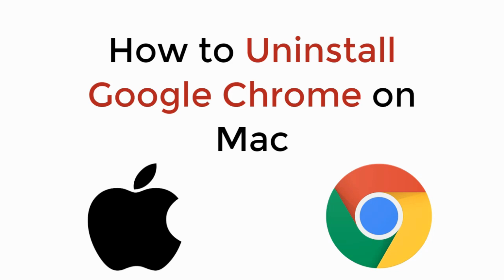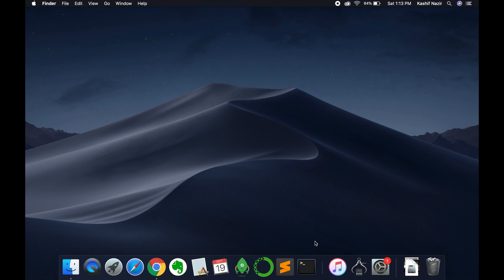In this video we will learn how to uninstall Google Chrome on Mac, so let's begin. To delete Google Chrome browser from Mac, it is really simple and easy. First you need to open the Spotlight search.